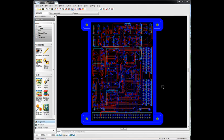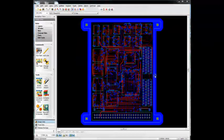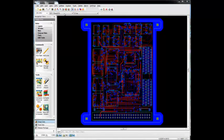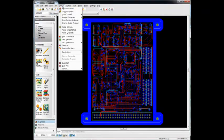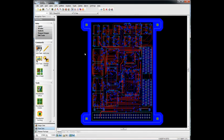A fabrication panel may contain some assembly panels or it may contain individual boards. So to get there, Utilities, Panelization, Panel Editor.